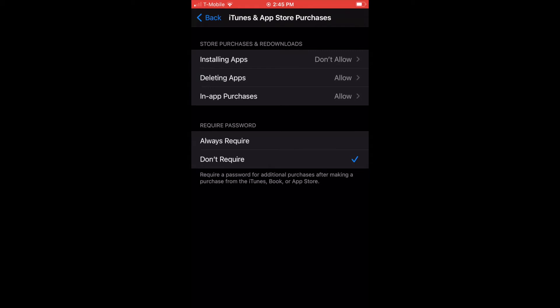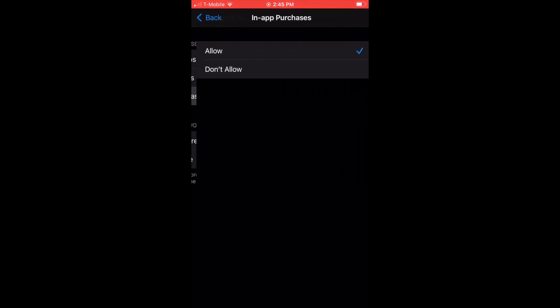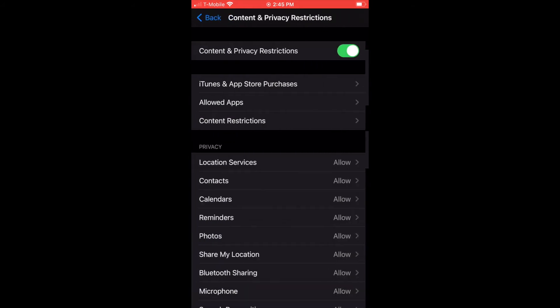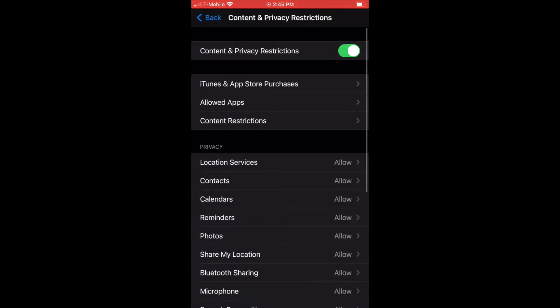Next, deleting apps. I have that on for my kids. But in-app purchases is absolutely off. I don't want my kids trying to buy things.